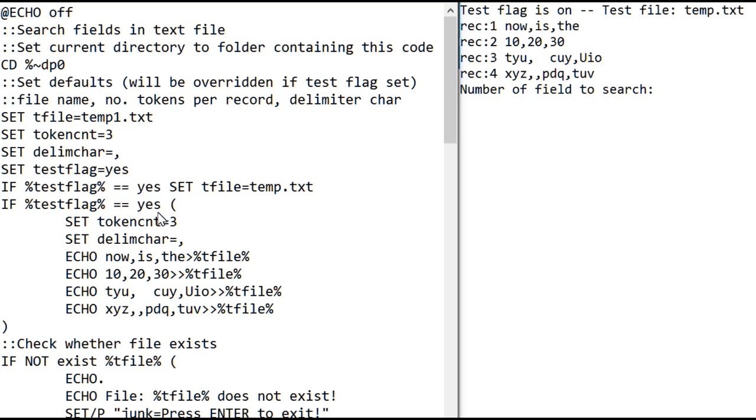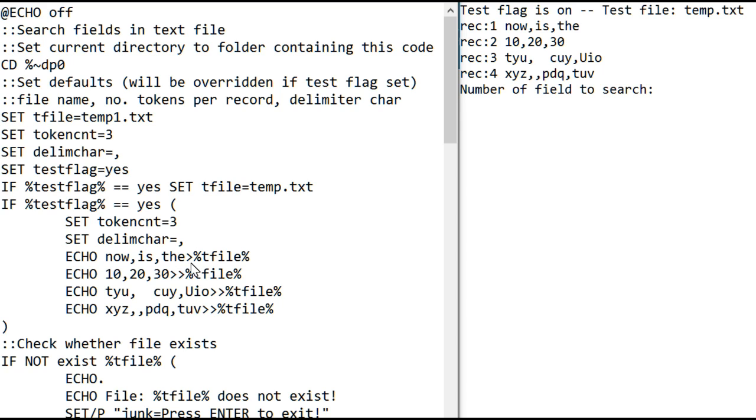So what the test code does, it sets the token count to three in case you're working on a project that doesn't have three pieces of information in each file. It sets the delimiter character to comma in case you were working with a different format file. It writes four lines to the test file. This creates this one with a single greater than will erase what's there, or it'll create a file if there is no file there.